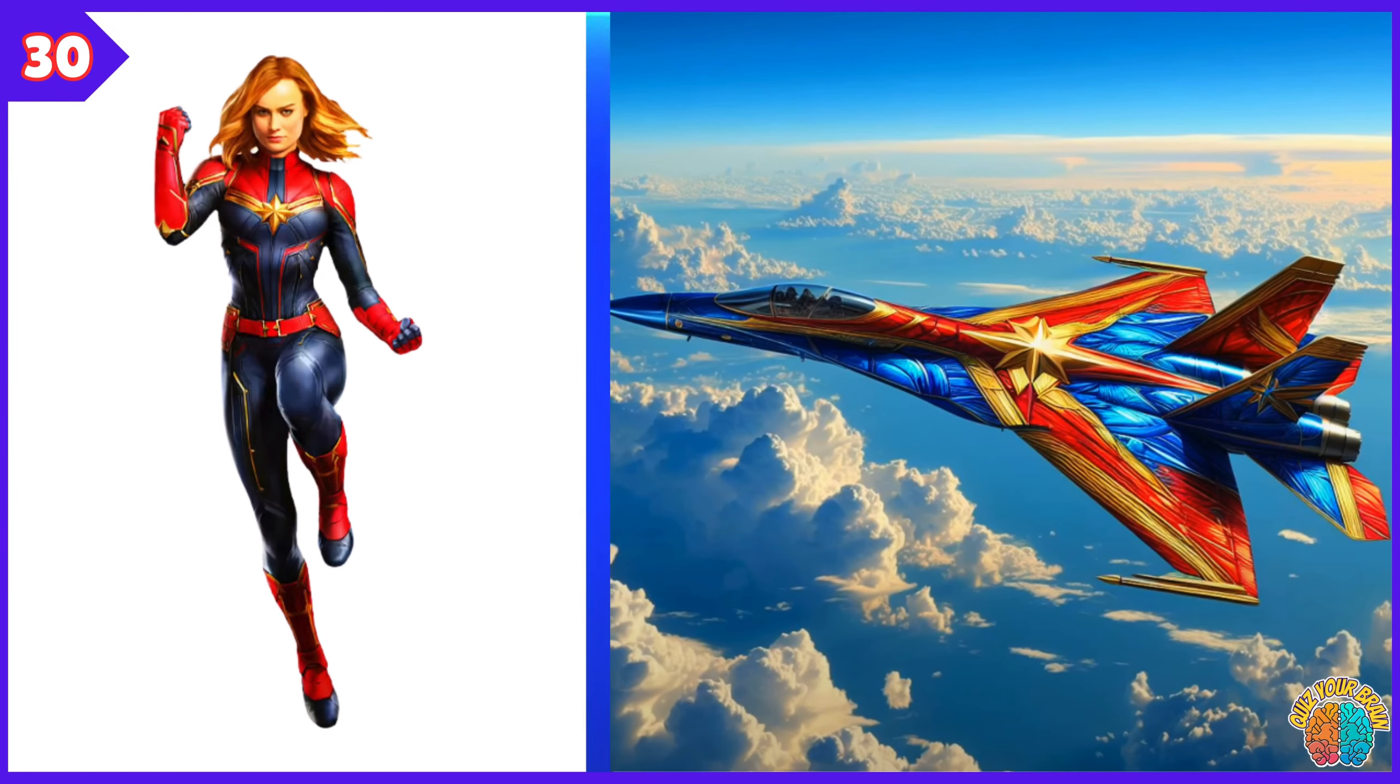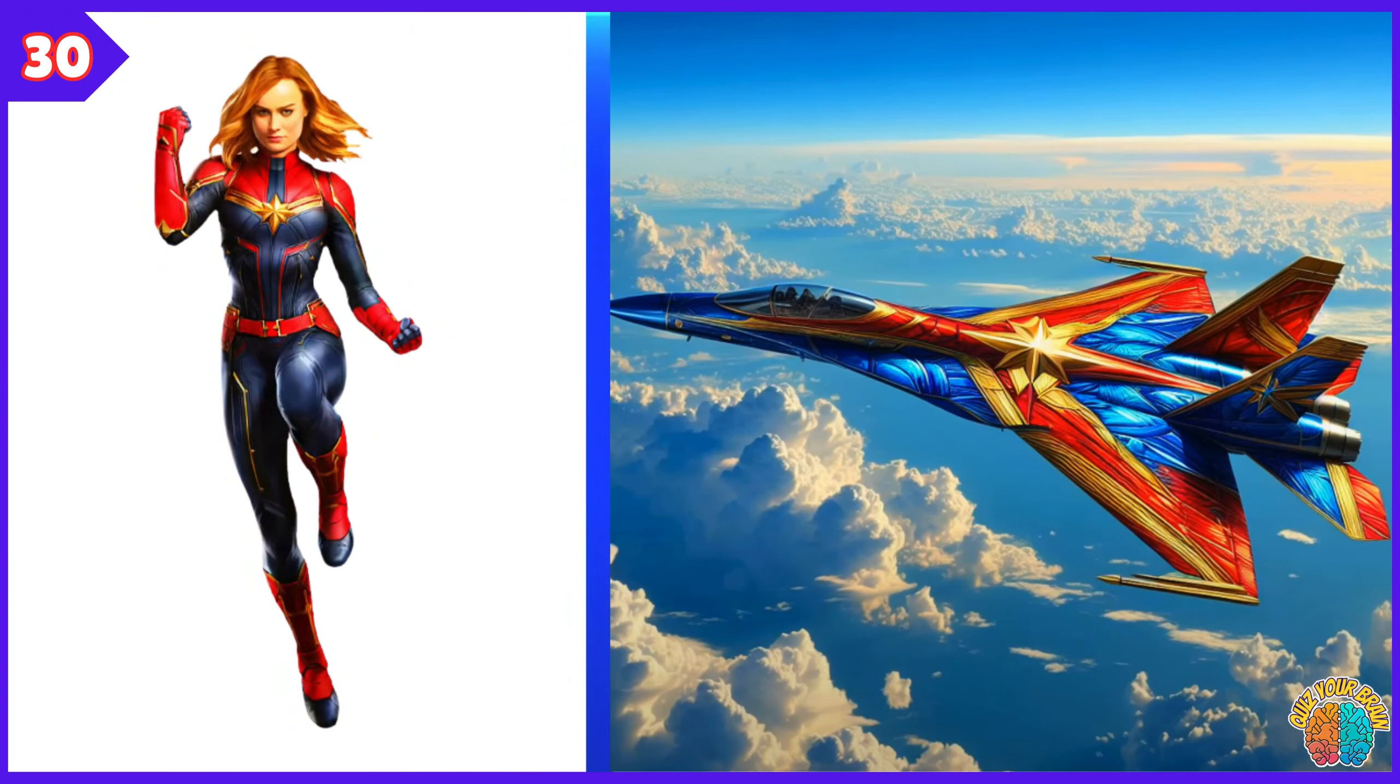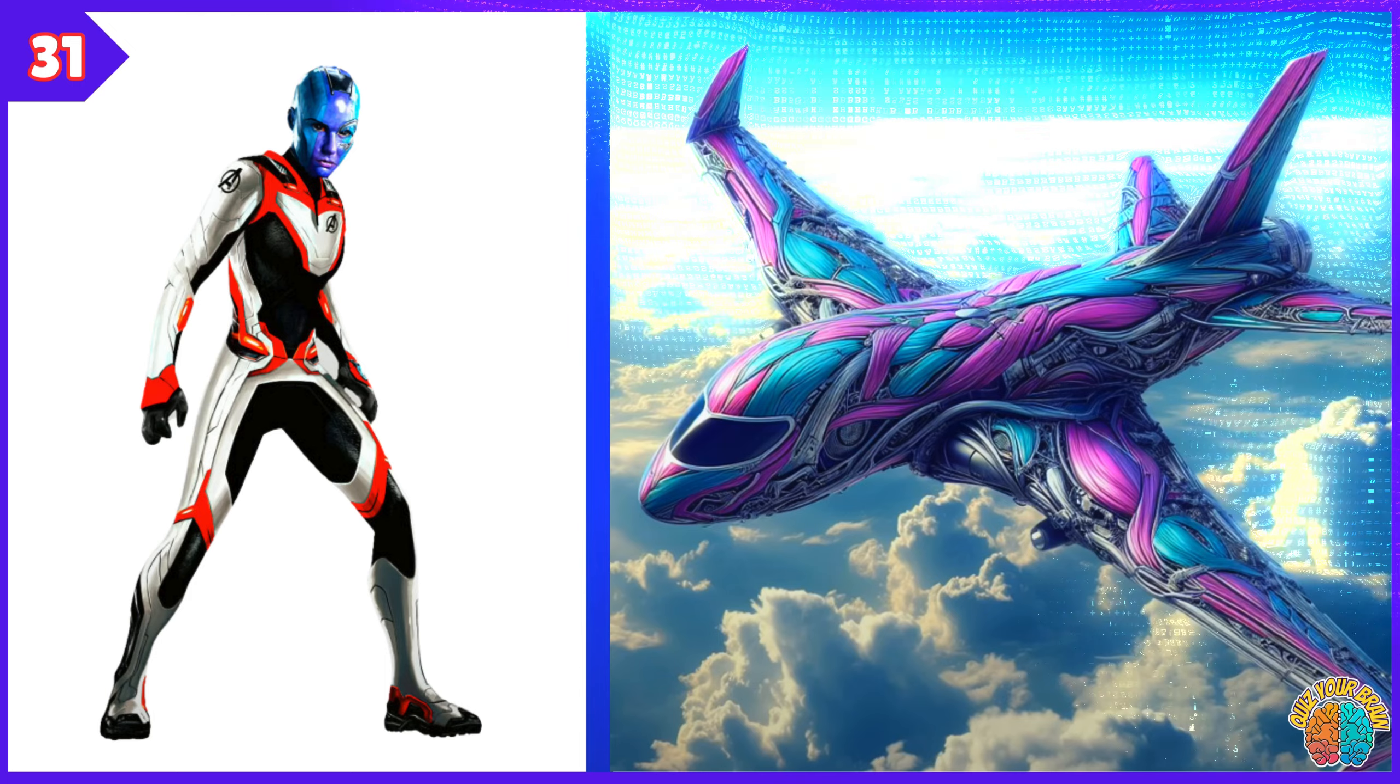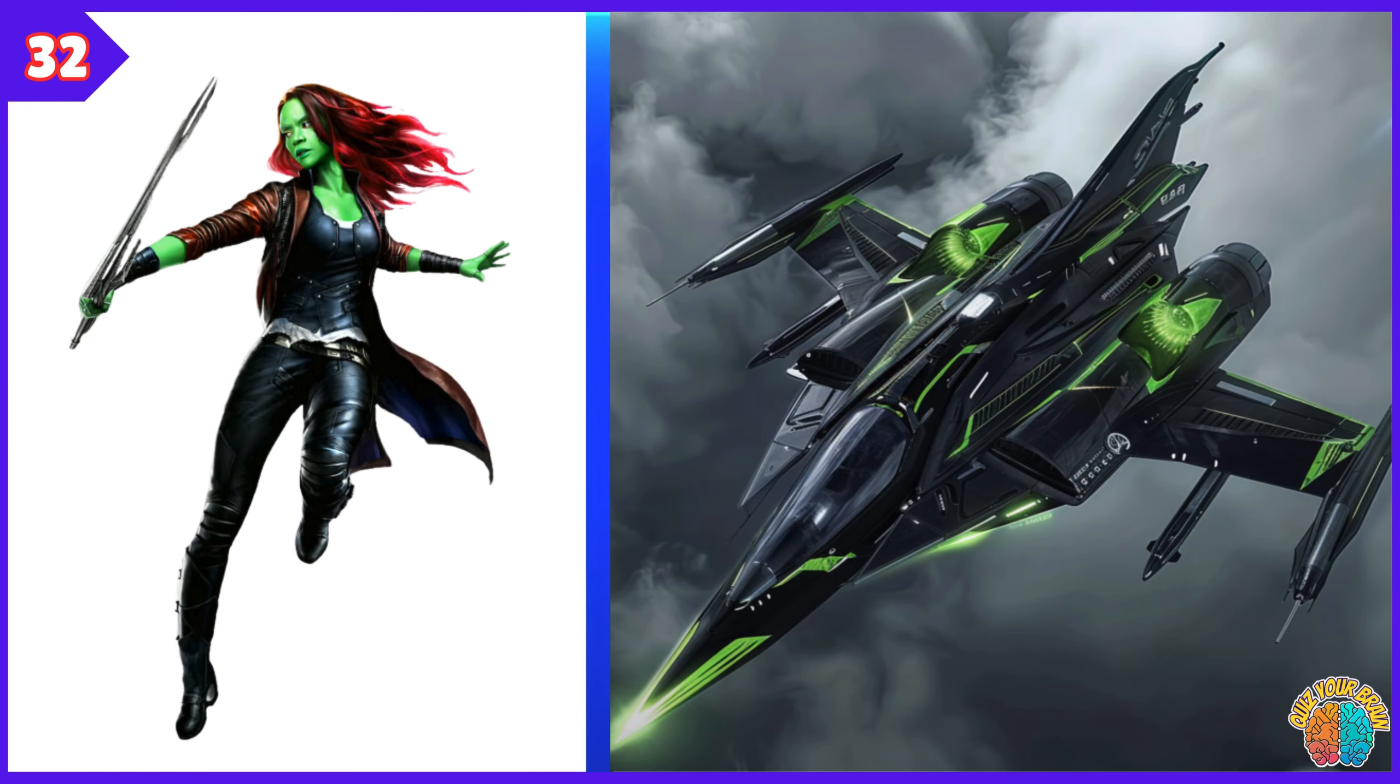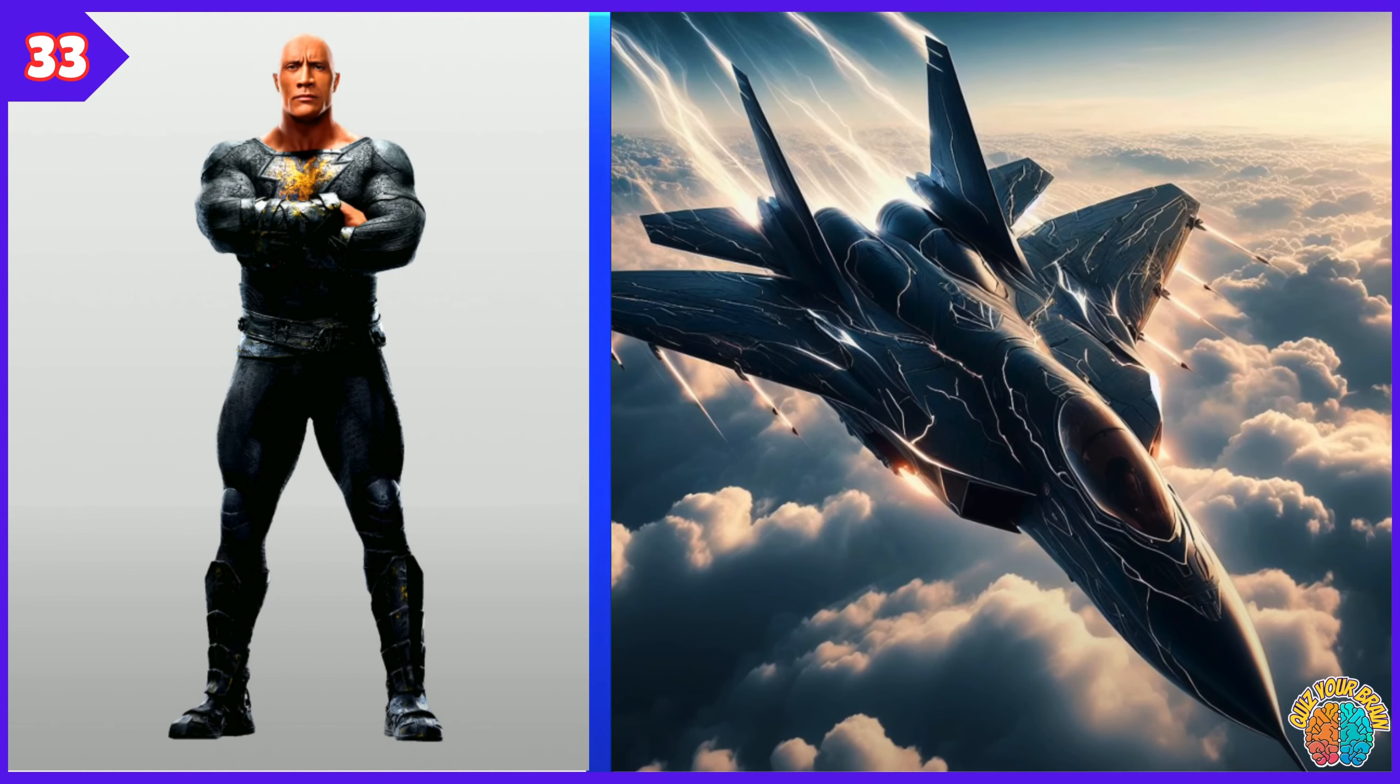Captain Marvel. Transformation Superjet. Gamora. Transformation Superjet.